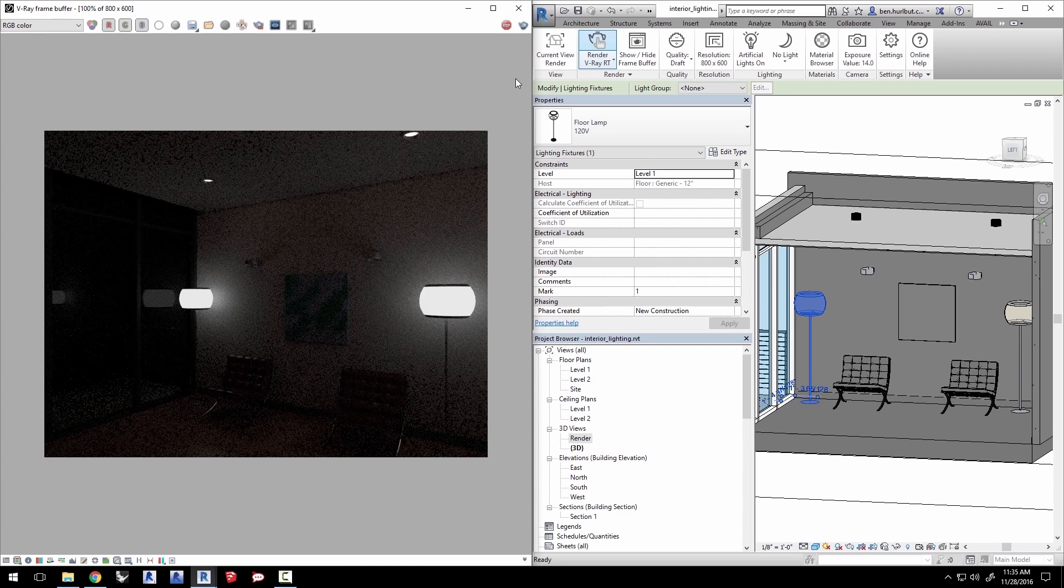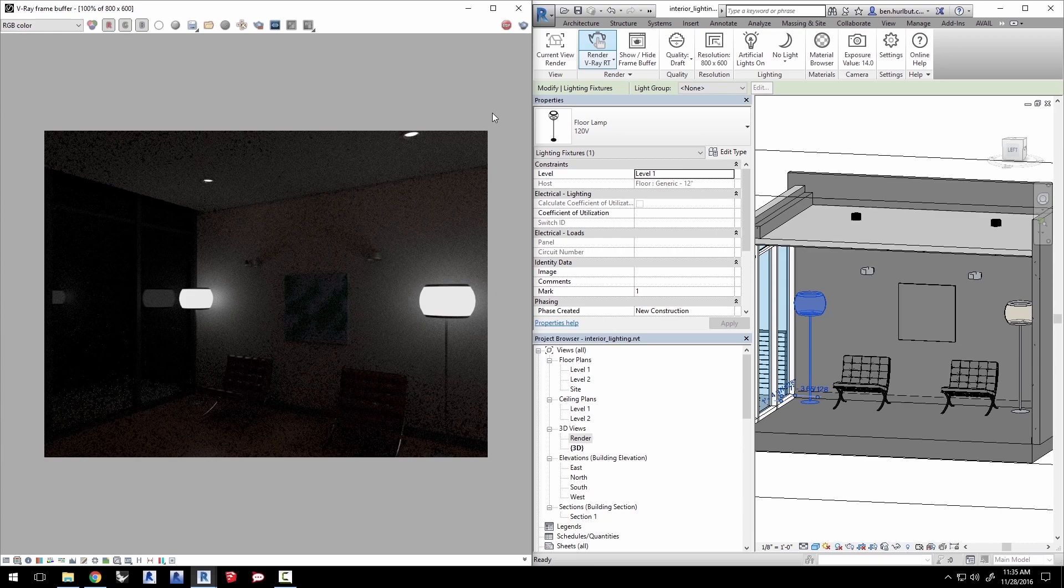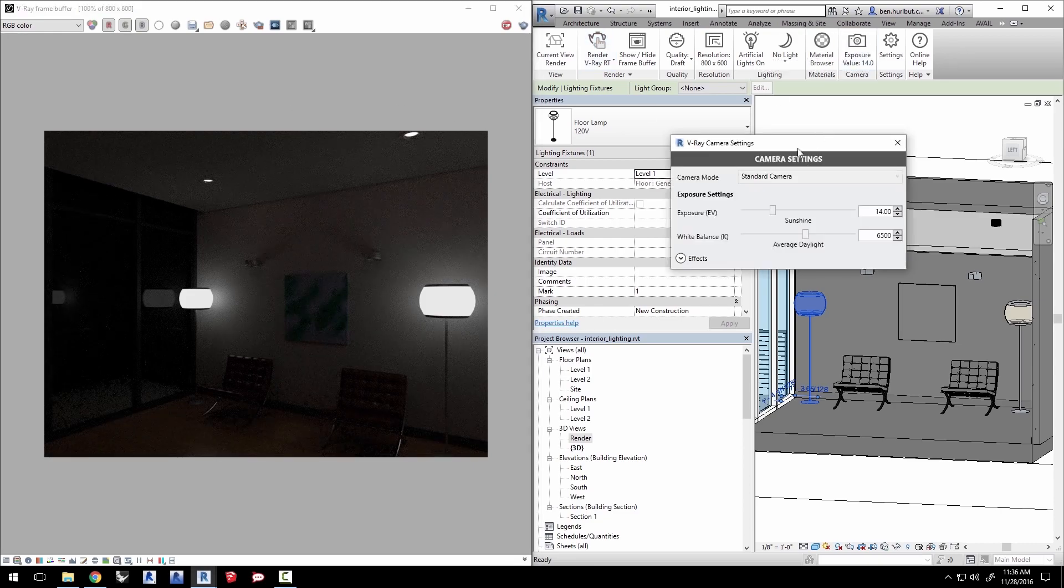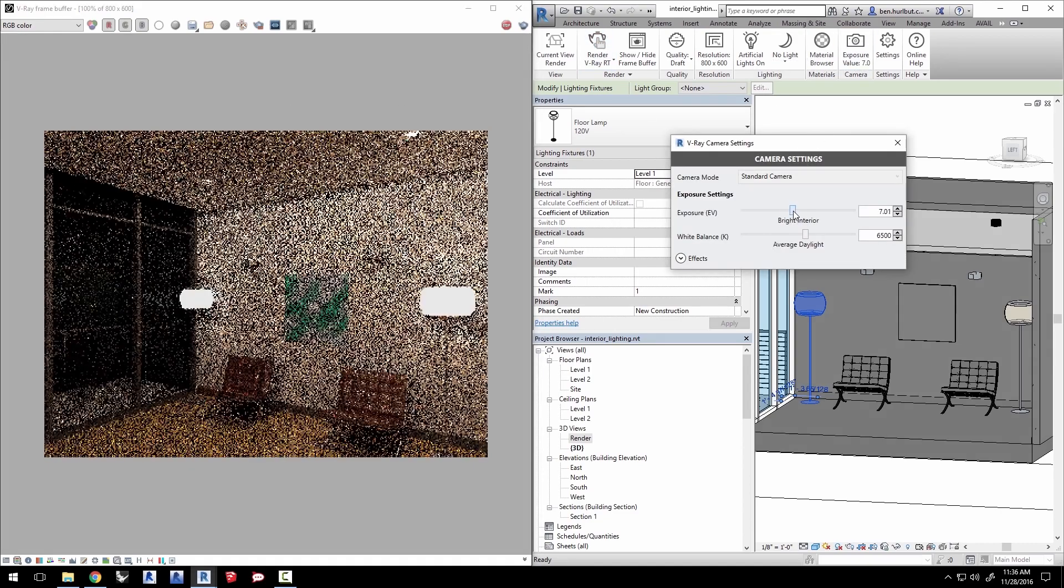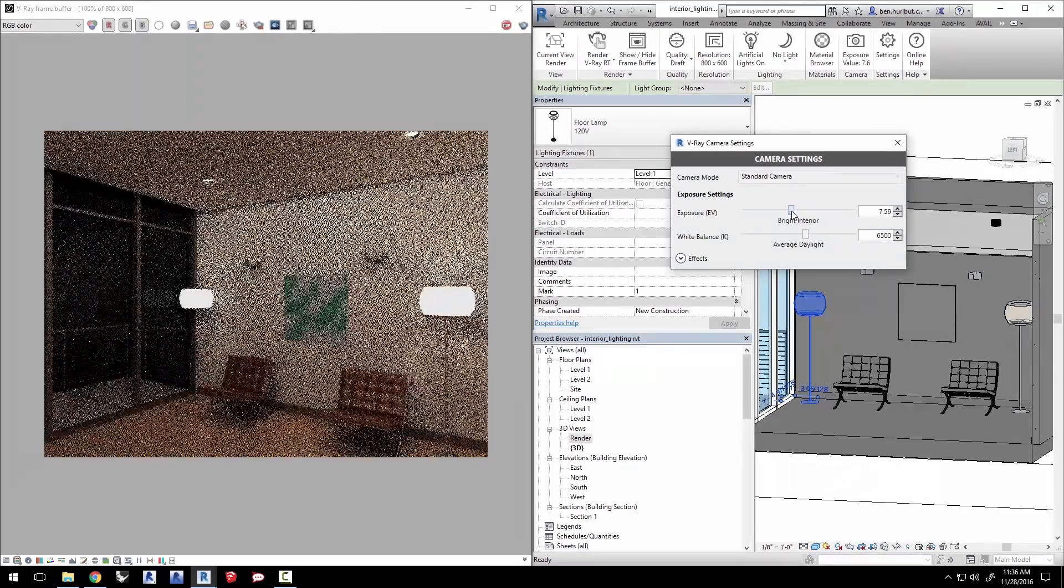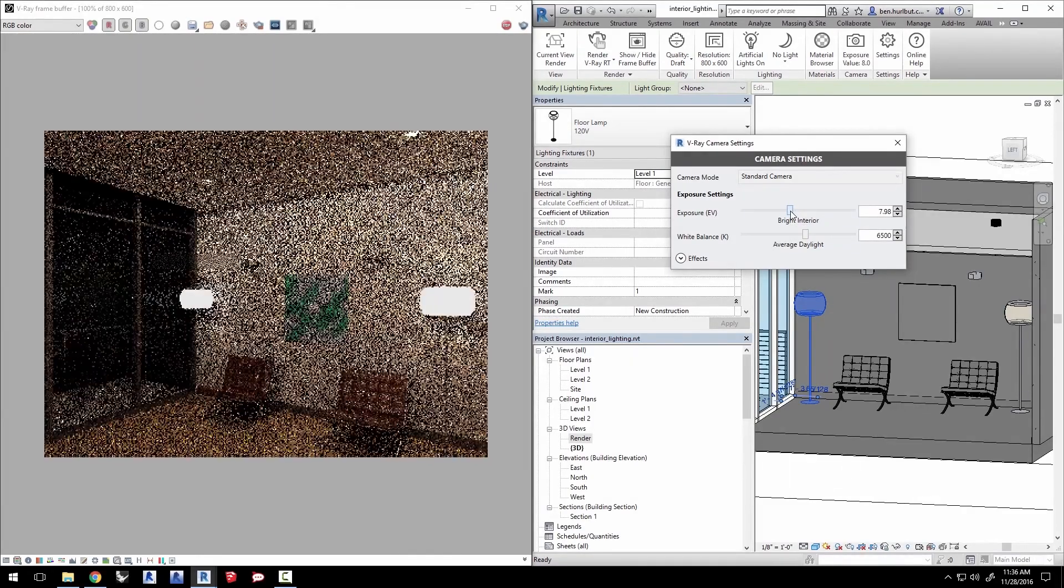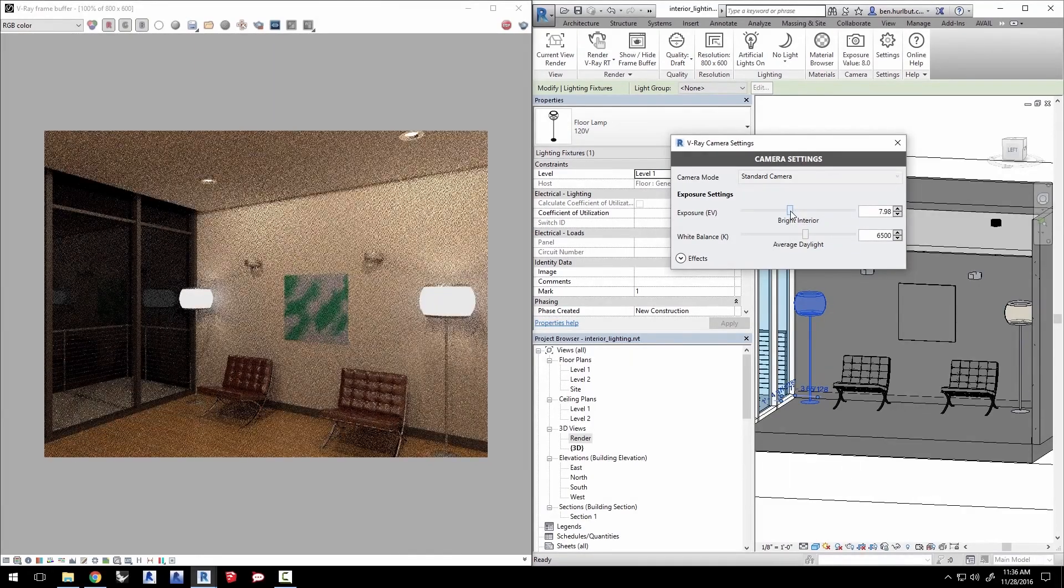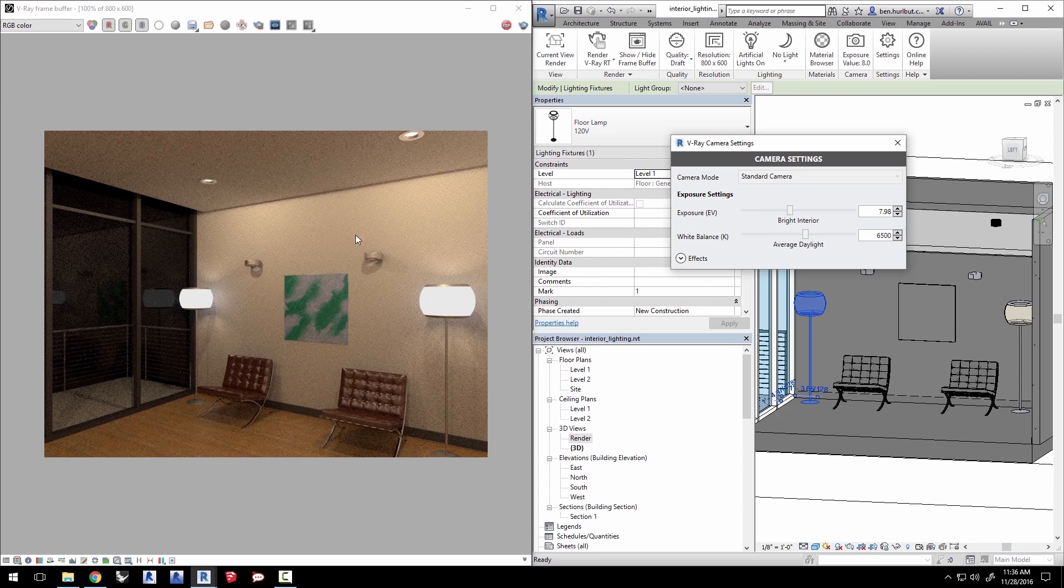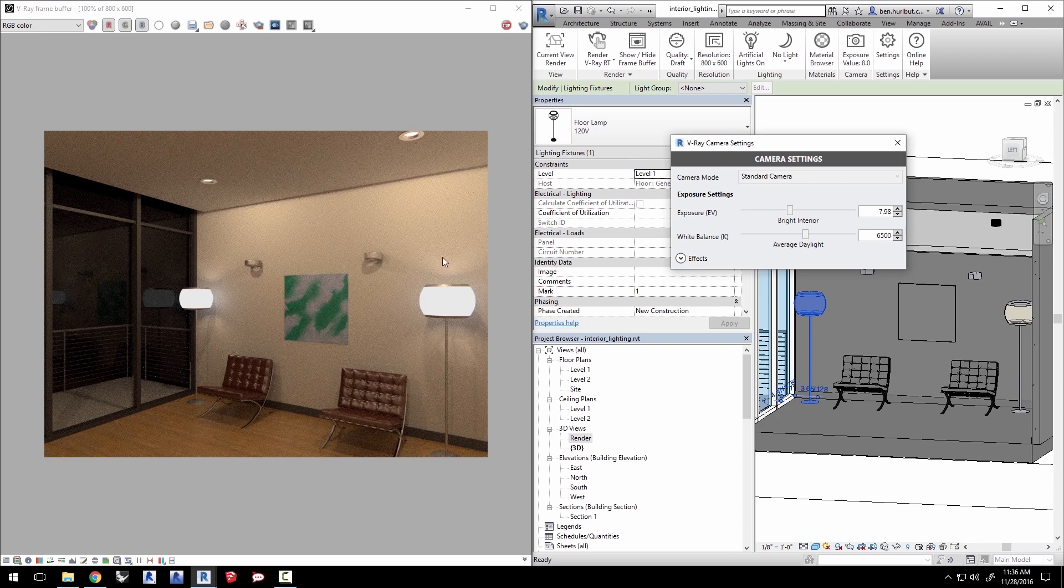So let's adjust the exposure of our camera. Click on the camera settings icon here and adjust the exposure slider to bright interior with a value of about 8. And the scene brightens up quite nicely. Close the camera settings.